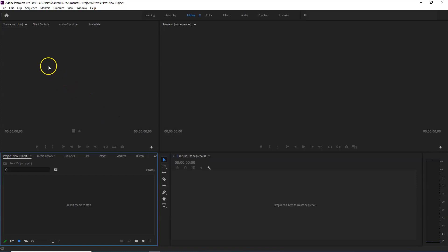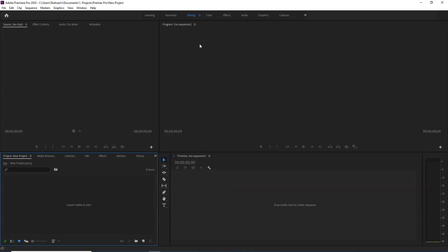This is the timeline panel, where you place your video clips. This is the final project and final video. This is the program panel — the final output of each video.